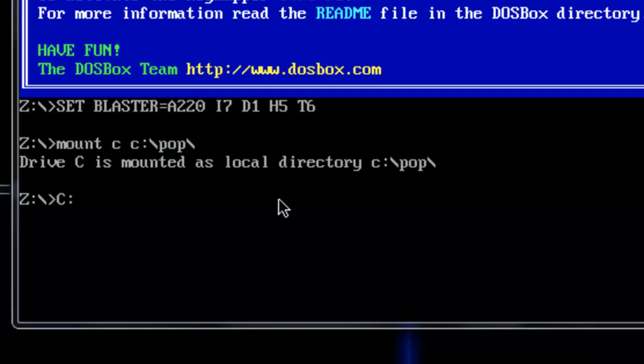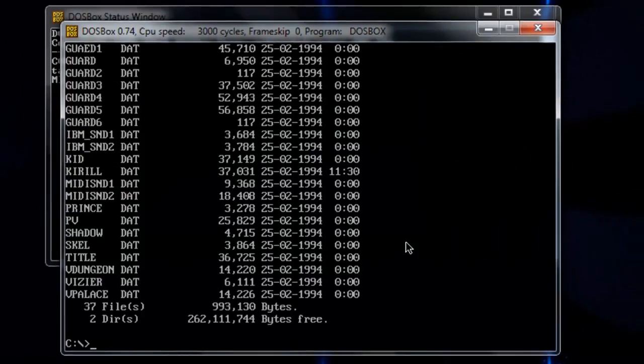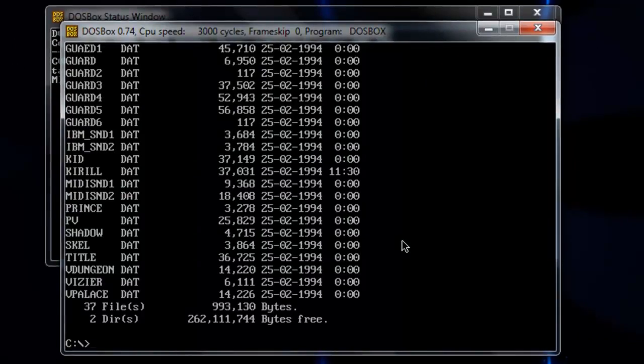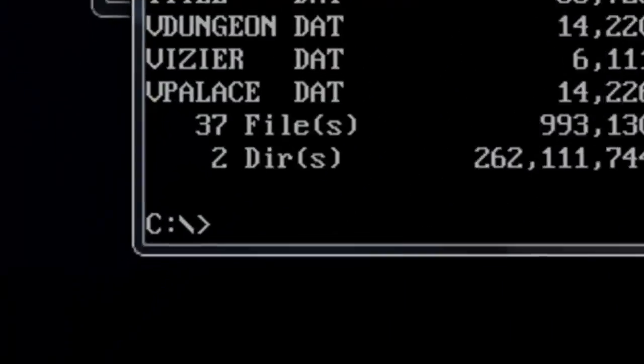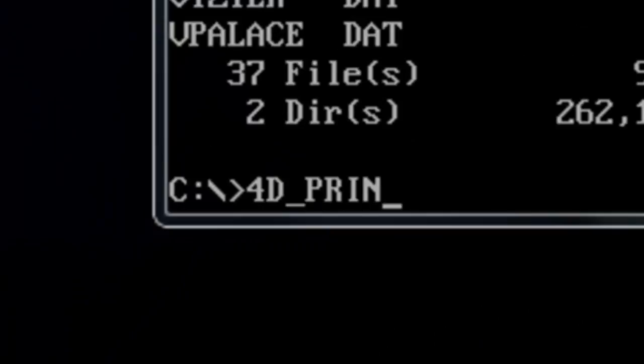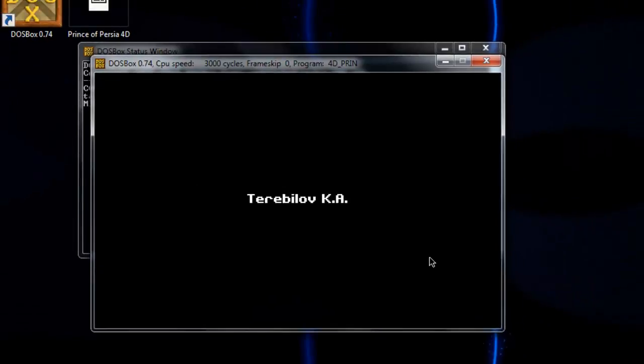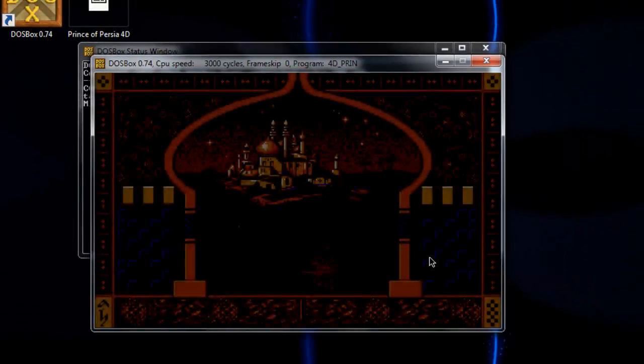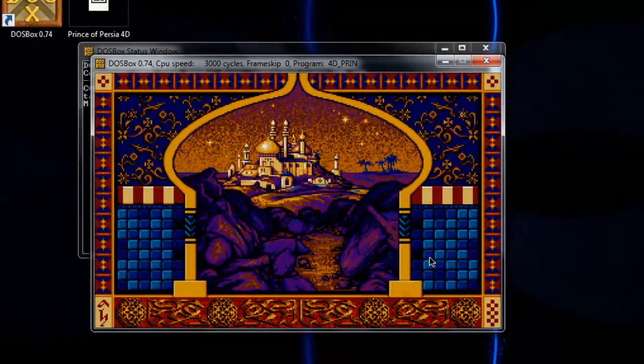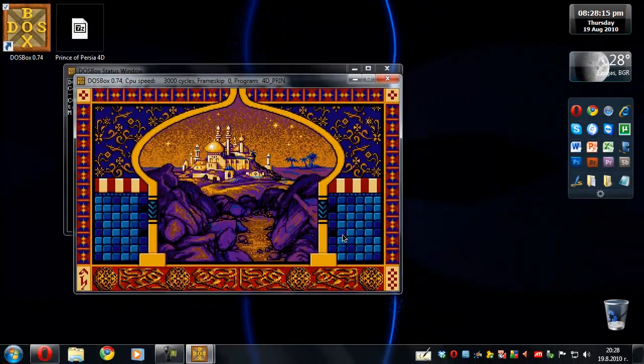So now let's go to the C drive by typing in C once more, and then you can type in 'dir' to see the full directory and the files that are there. Now you need to launch the game from its executable, so in my case this is 4dprint.exe. And that's about it, you'll already be in the game and you're going to start playing.